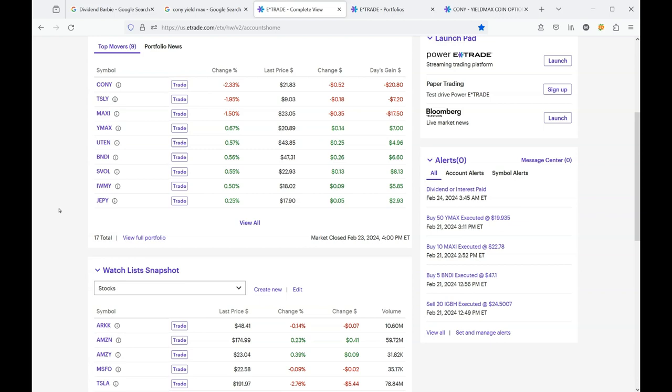So he'll shoot a video about a YieldMax stock and it will get 5,000 views. And he is thankful for that. And then Dividend Barbie will shoot a video about a YieldMax stock. And she uses a photoshopped picture of herself in a low cut sweater on her thumbnail. And she gets 46,000 to 75,000 views on the same video.